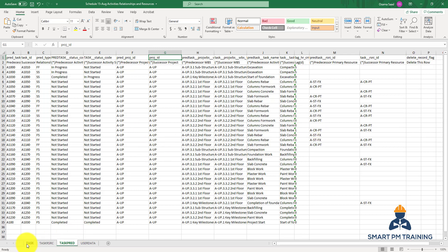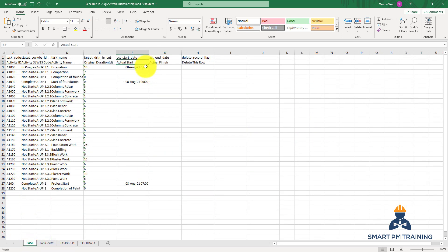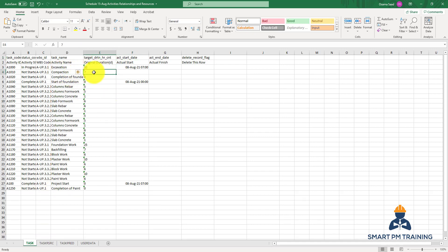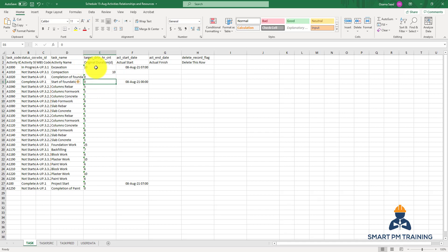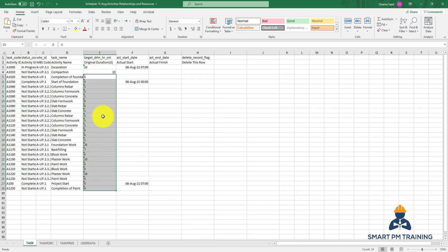For example, in the Task sheet, if you want to change a start date in Excel and import it back to Primavera, you have to keep the same code in row one so Primavera can recognize it as the actual start date. For duration, this activity 'Compaction' has 7 days — I will make it 10 days. If you make any changes, the value needs to be in text format, indicated by the green dot alignment — that is the format Primavera requires.